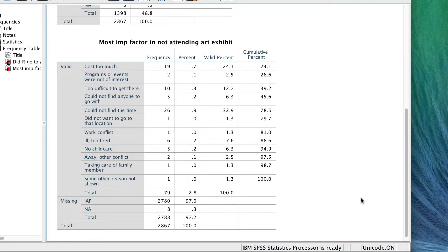So we may follow our question about the single most important reason with a question in which we offer a list of reasons and ask people to check all that apply. People might answer yes or no to any, all, or none of these items. We will use a multiple response set to analyze these data.